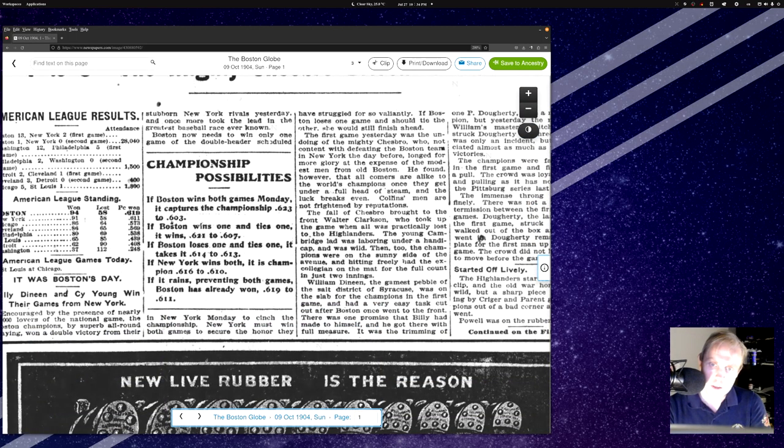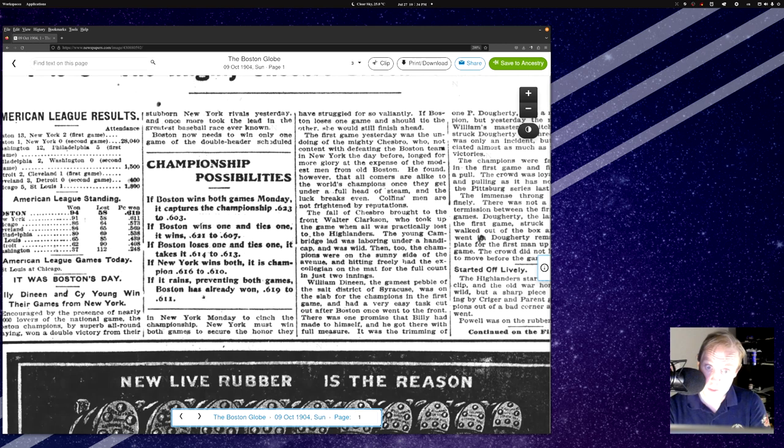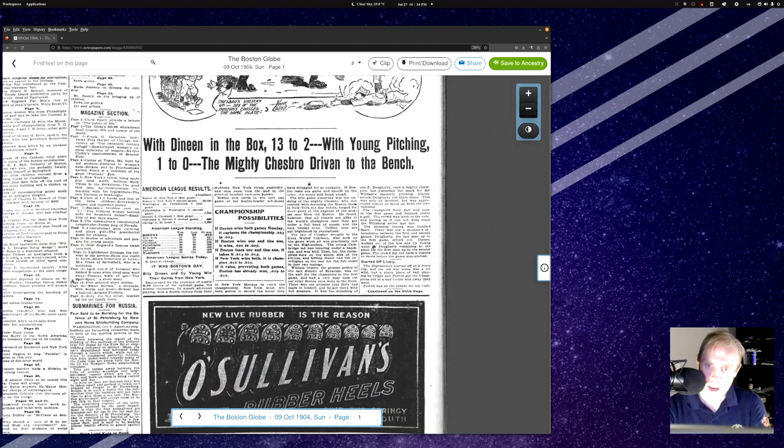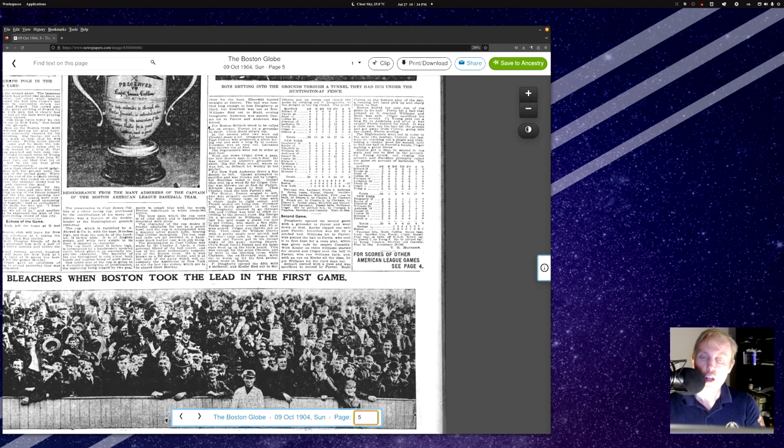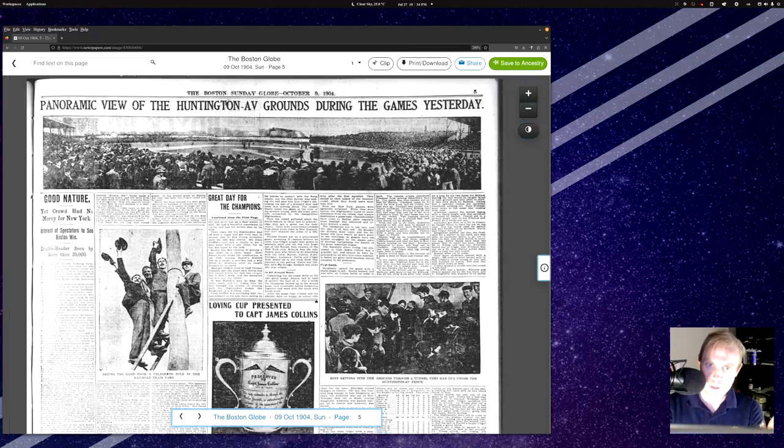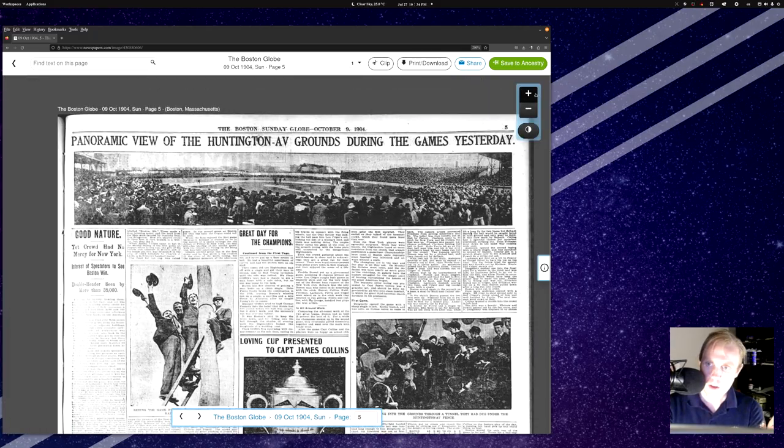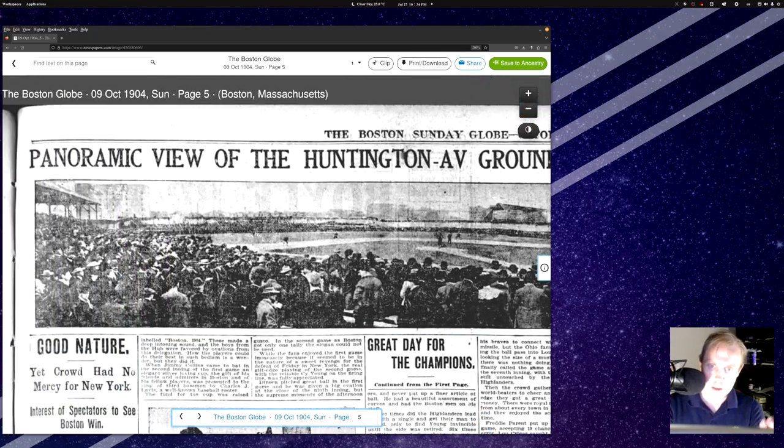Chesbro was unlucky in the fourth, gave up six runs. All right and there you have it. With Dineen in the box 13-2, and with Young, good old Cy pitching, it was 1-0. And we're going to take a look over here on page number five. Before we do that though I mean look at this, I love this. Championship possibilities. If Boston wins both games Monday it captures the championship 623-603. If Boston wins one and ties one it wins 621-607. If Boston loses one and ties one it takes the 614-613. New York wins both, it is champion 616-610. If it rains preventing both games, Boston has already won 619-611. There's nothing in here about like maybe they're going to replay it or whatever. And if it had rained man that would have been a real interesting part of baseball history wouldn't it?